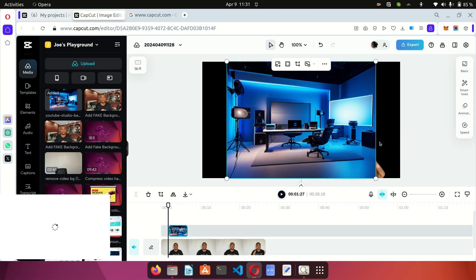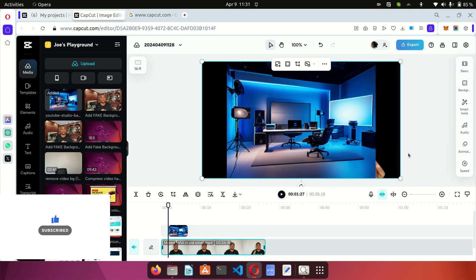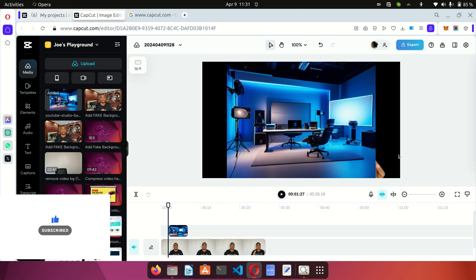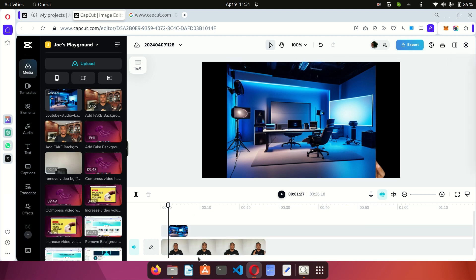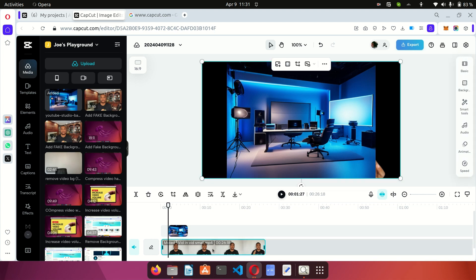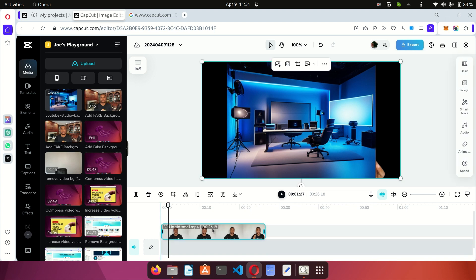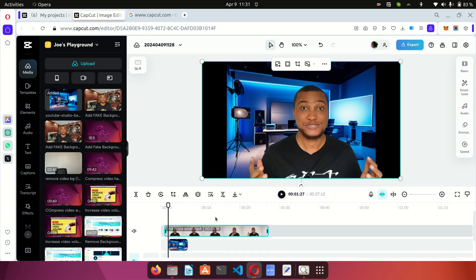The image has been added to the timeline, but there's an issue — the image is overlapping and covering the video. We need to rearrange the timeline stack. The timeline works like a book stack: the one on top has preference over the one below. Select the video and drag it to the top of the stack above the image so the image is sent to the back.